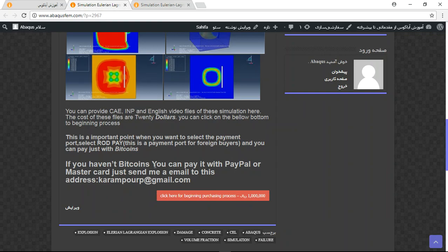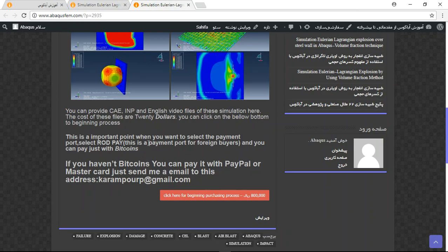If you don't have Bitcoin but have PayPal, Mastercard, Visa, or another method, you can send me a message at this email and I will tell you about the file. Thank you for your attention.